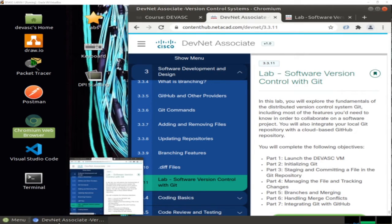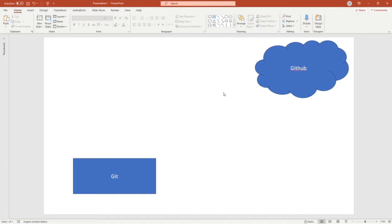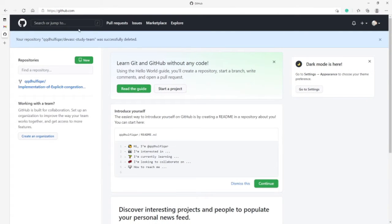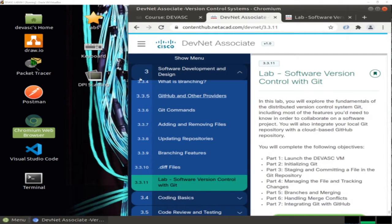Before I start, you have to know a very important thing: there is Git and there is GitHub. Git is totally separate and it's on your machine. GitHub is the one that you can reach from the internet. So what is on your machine is called Git.